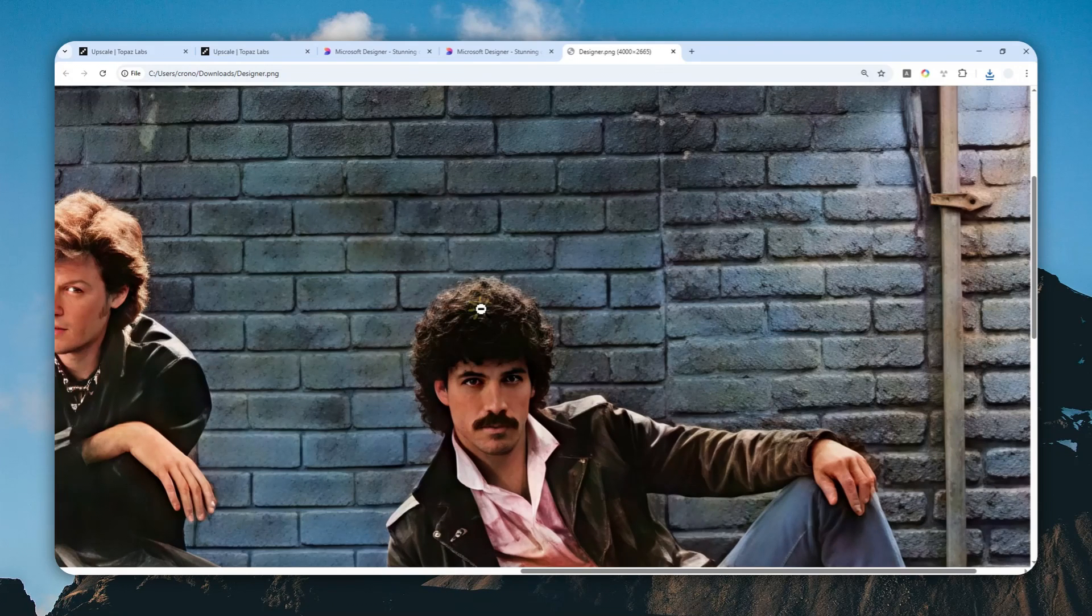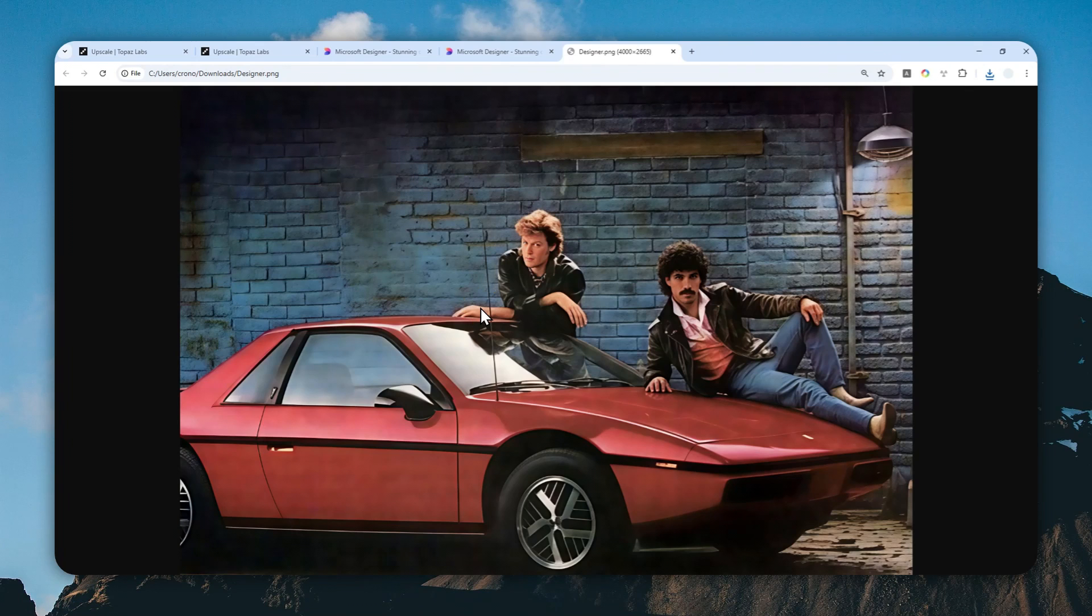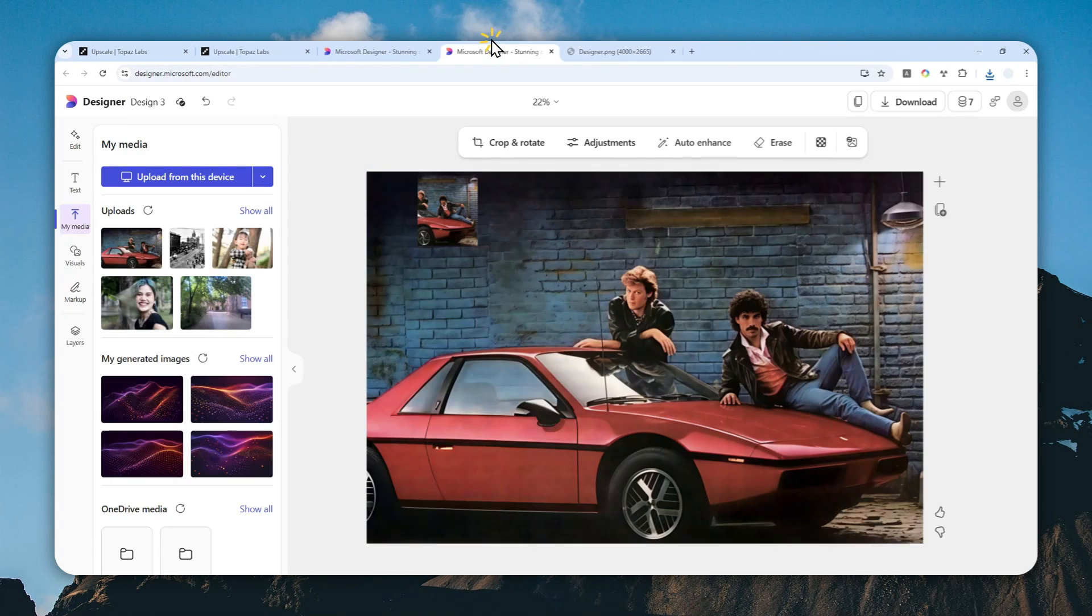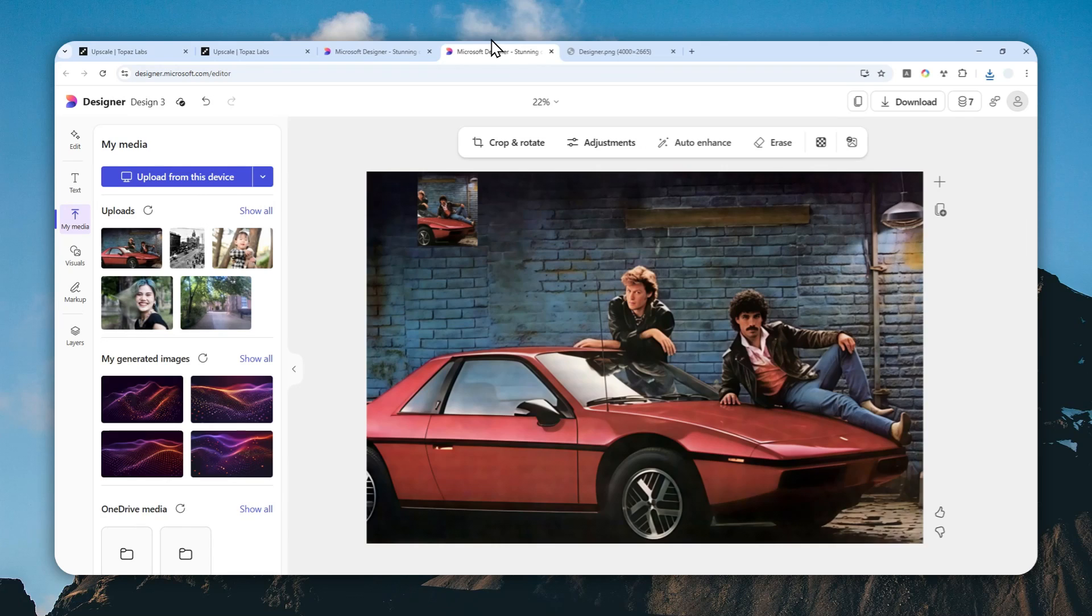So that's basically how you can use the upscaling feature from Microsoft Designer. Thank you so much for watching, and I'll see you on my next video.